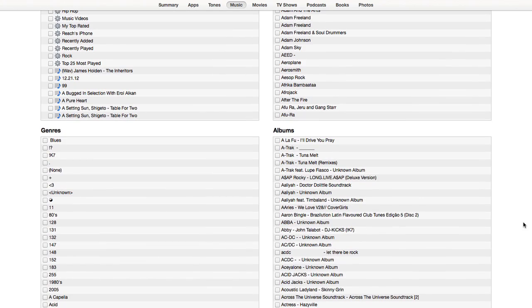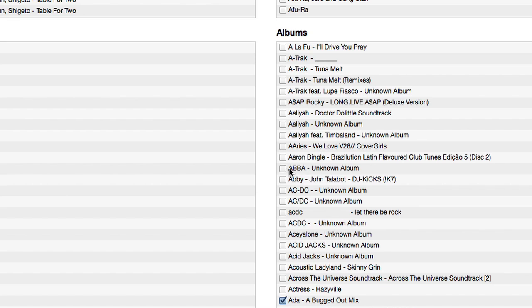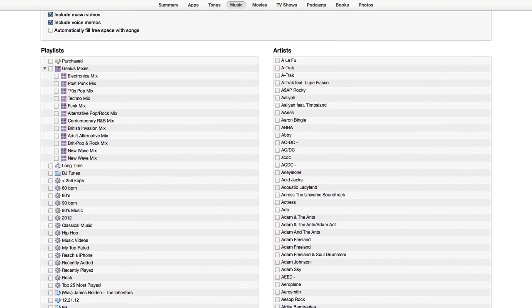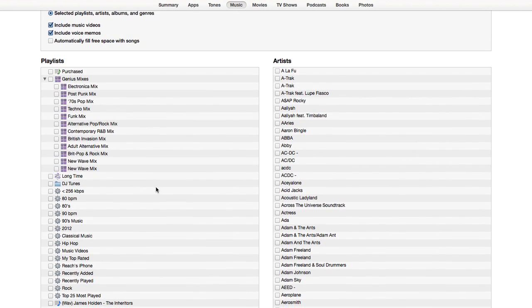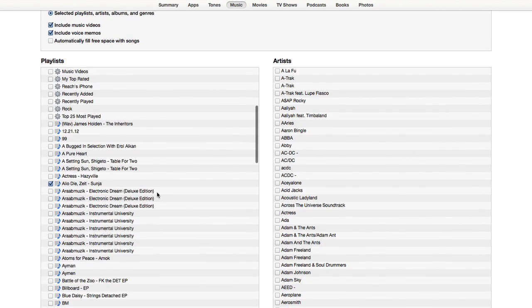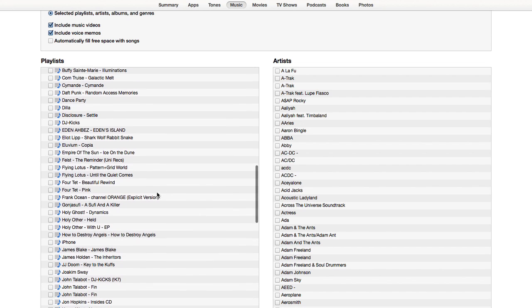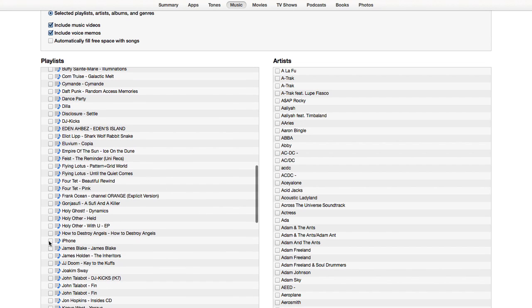If you sync those individual albums, they will then show up on your phone. Or if you create a playlist specifically for your phone, you can then sync that one playlist onto your phone. This is how you put songs into one album or into one playlist on your phone.